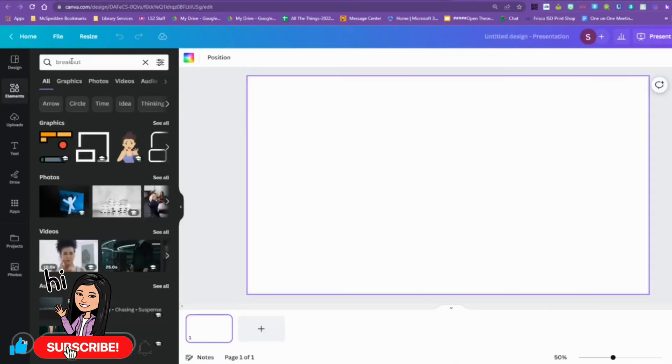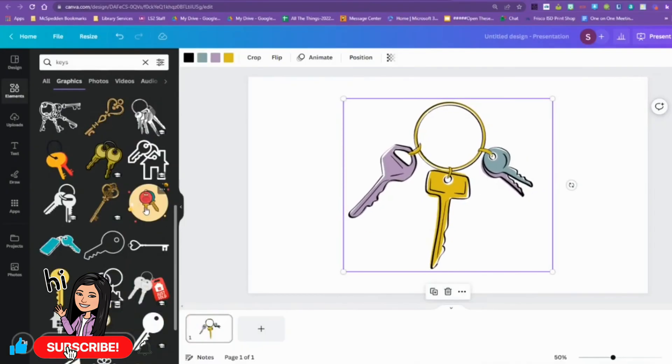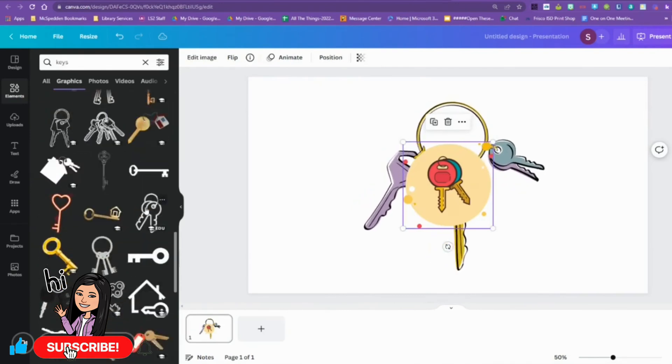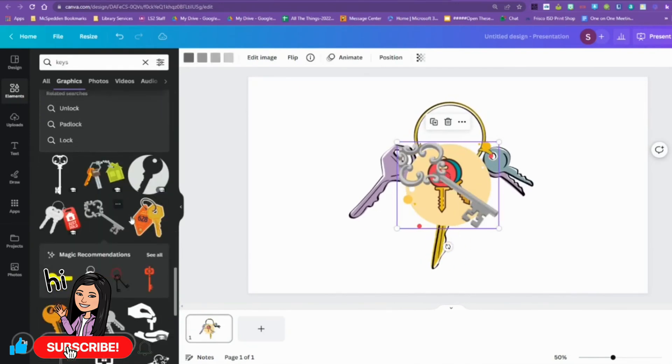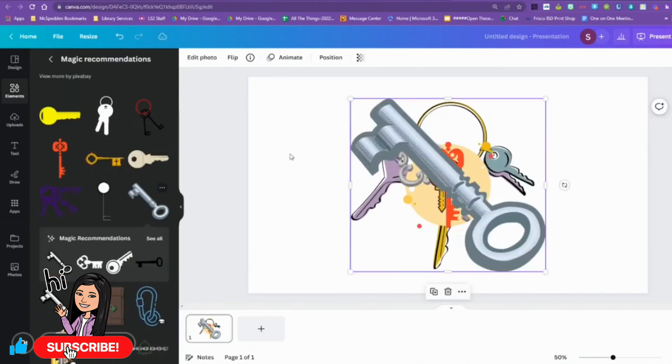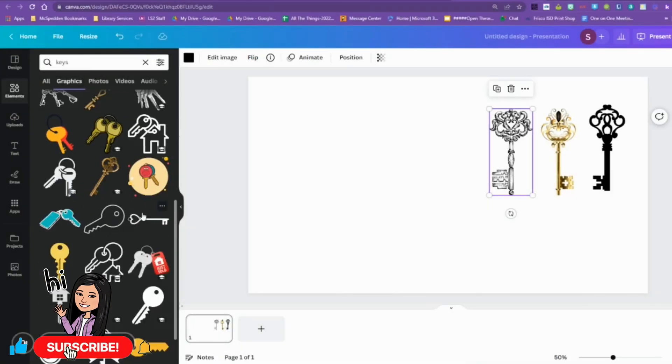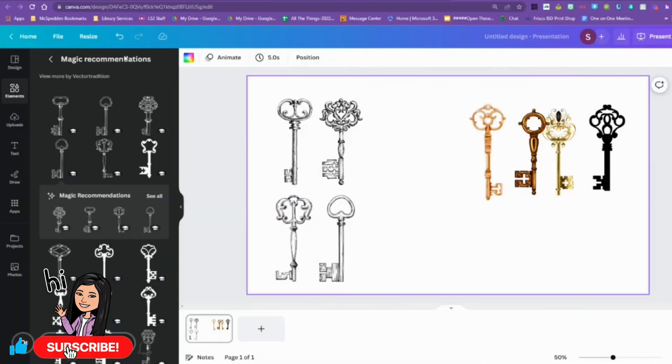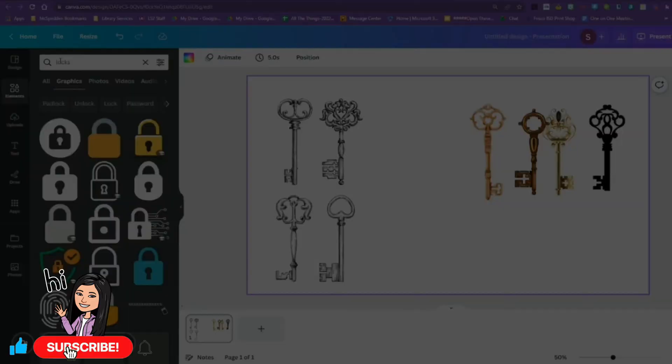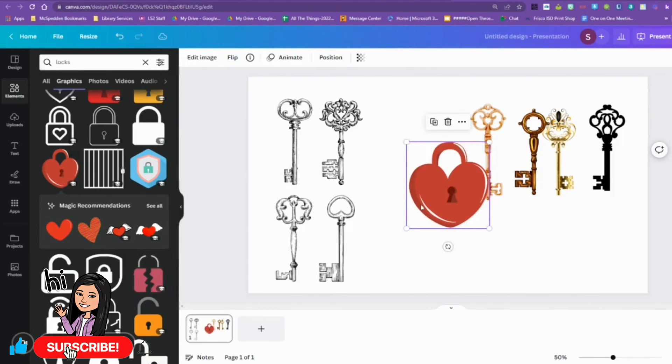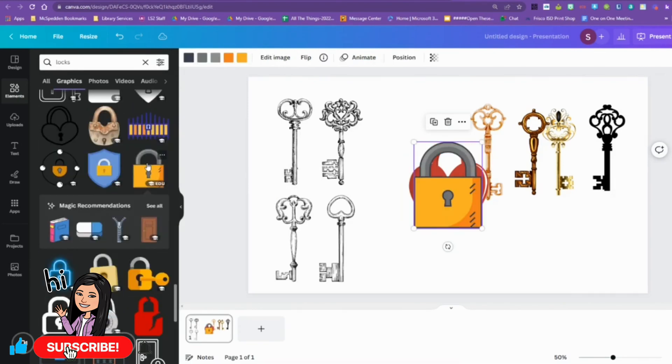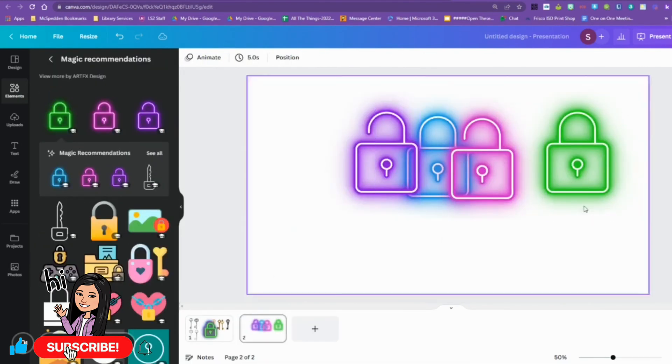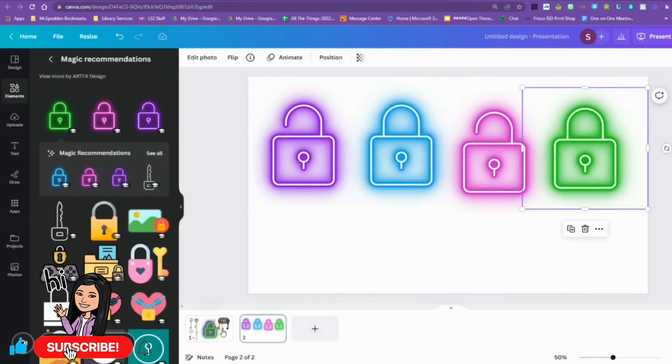I'm going to go to Canva. I'm using an education presentation. I'm going to look for some graphics. I found three keys to be my inspiration, and from that I'm using the skeleton keys as one room. And then I move to locks. I use the neon locks to make room two.